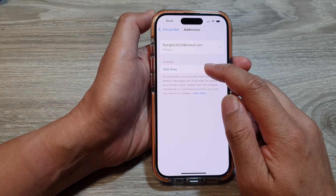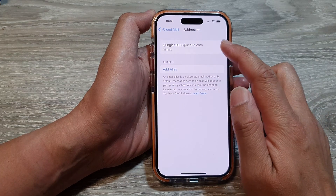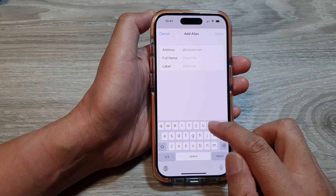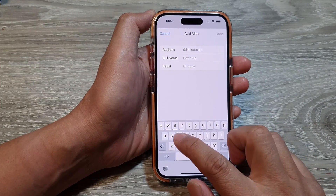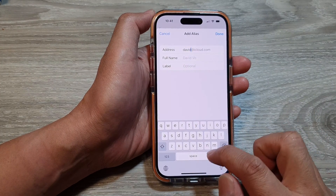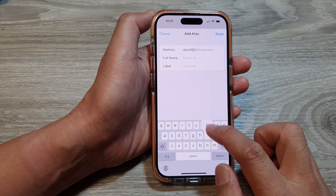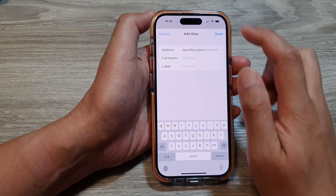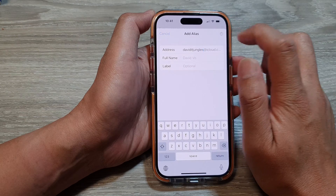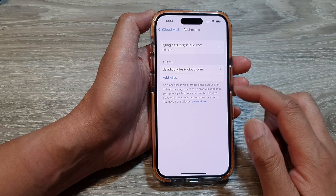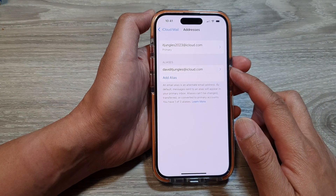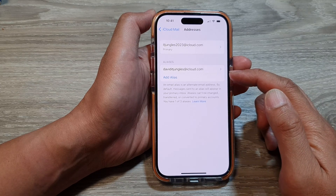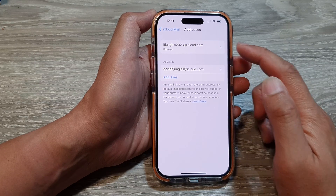To add an alias for your email account, just tap on Add Alias. Then you can give it a name and tap on Done. If the alias is available, it will allow you to add that alias to your email address.